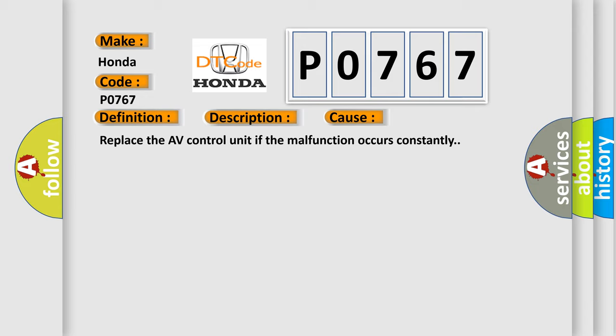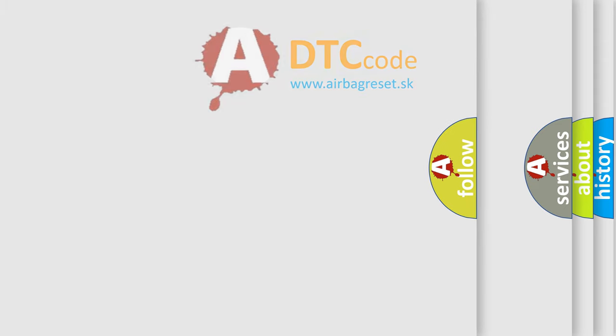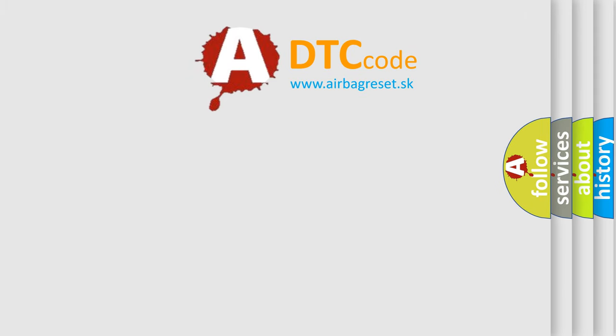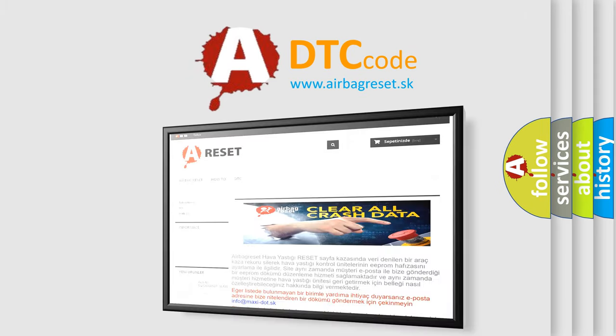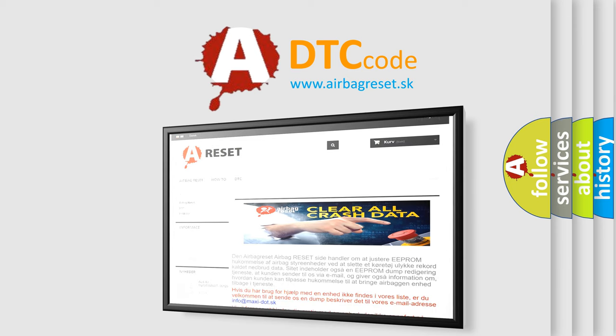The Airbag Reset website aims to provide information in 52 languages. Thank you for your attention and stay tuned for the next video.